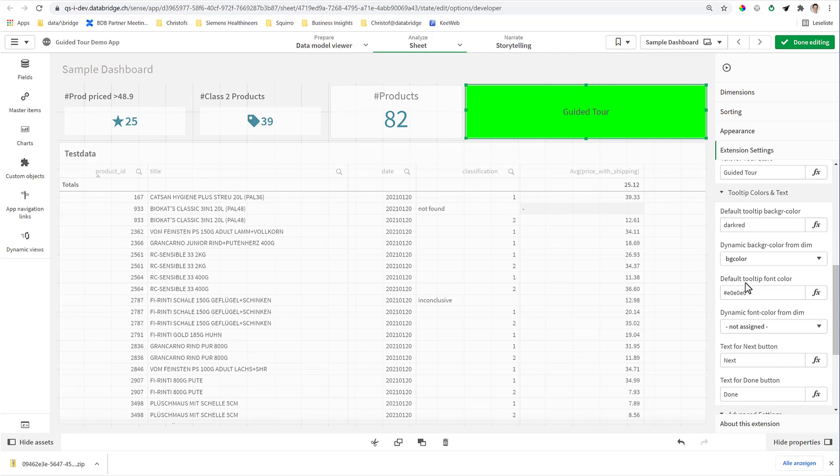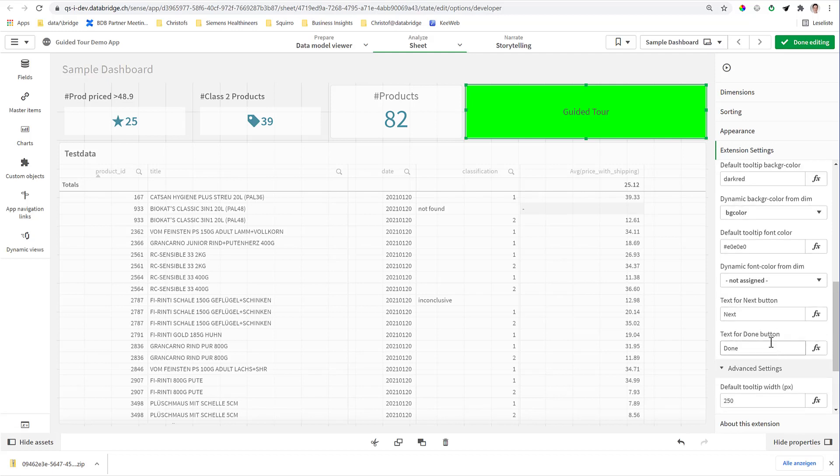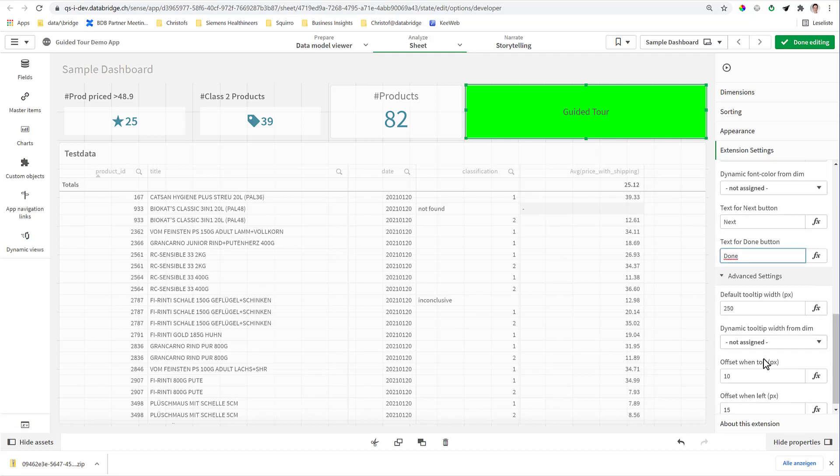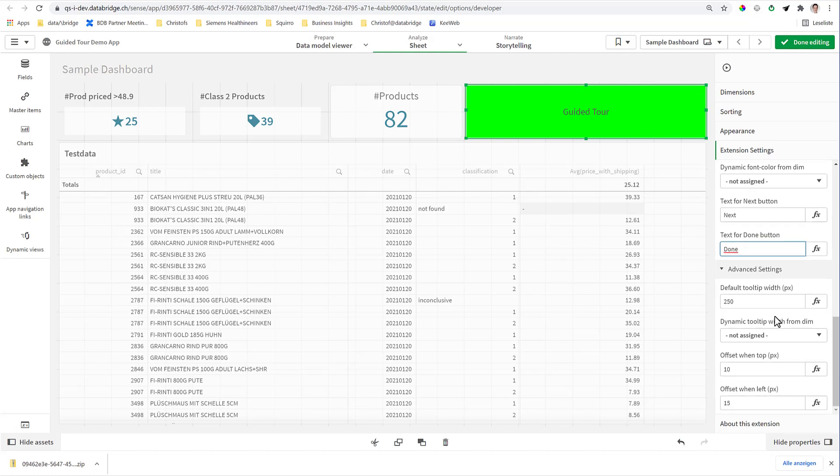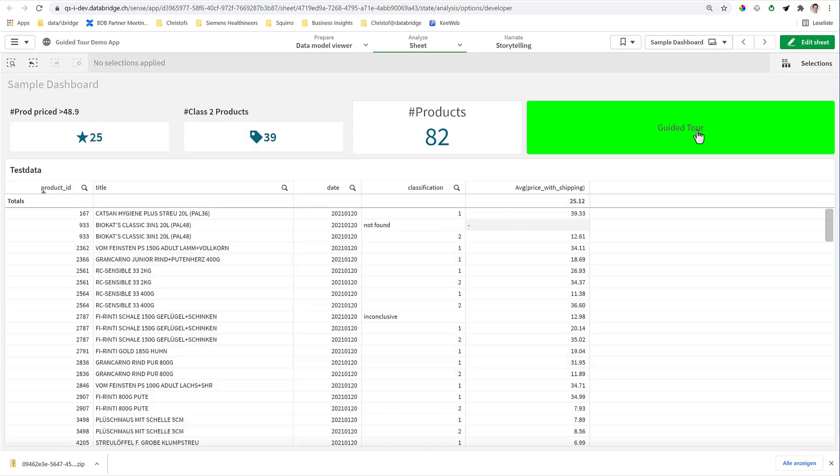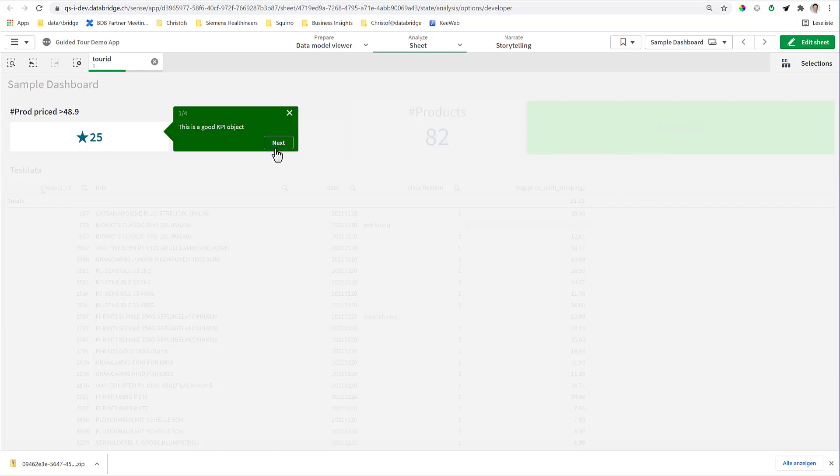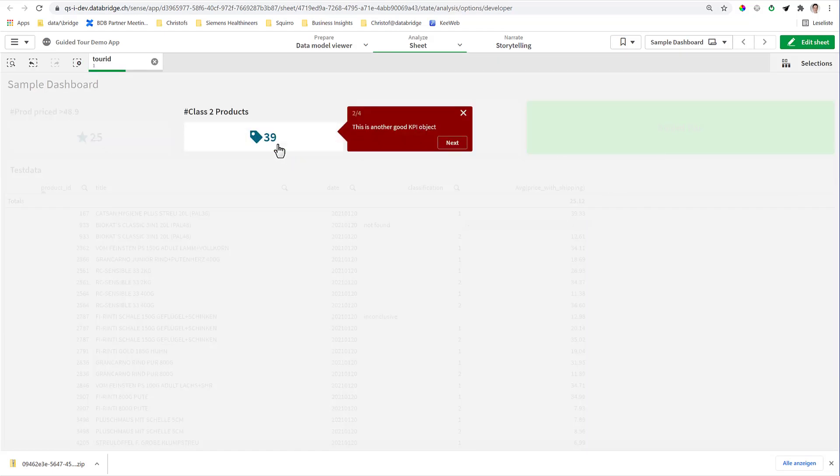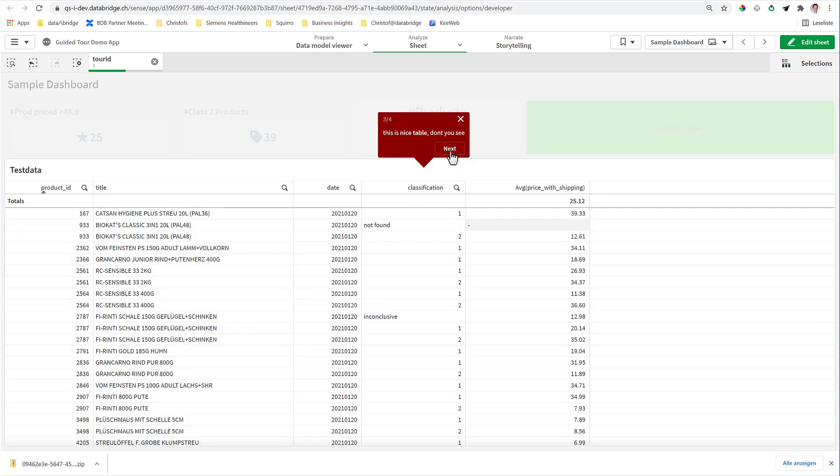Same you could do for the font color. We don't have it here. Text for the next and done buttons you can change here. That means you can also put a formula and make language-specific next buttons if you wanted to. And now it shows in different colors coming from the data model.